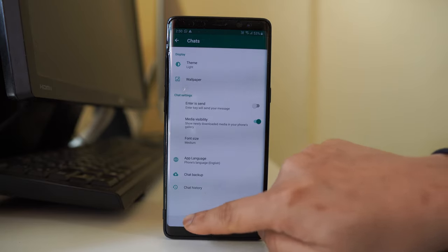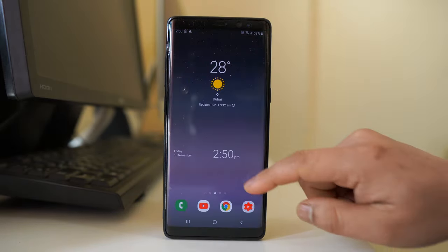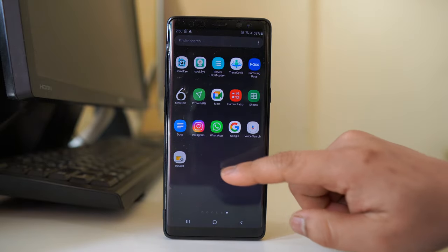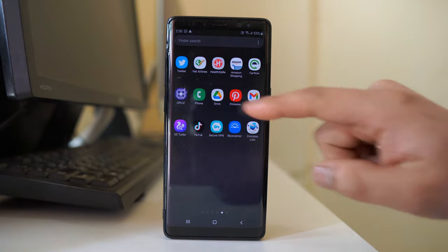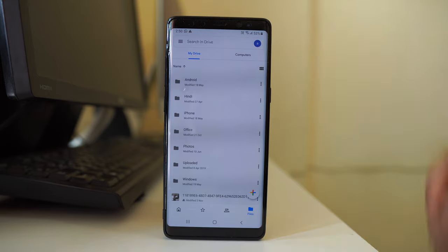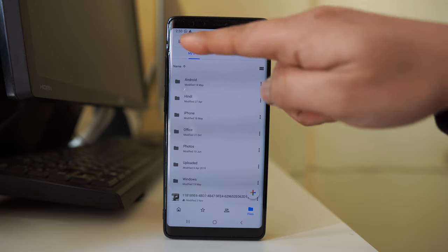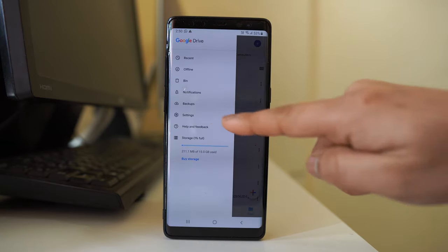I will close this WhatsApp application and open Google Drive. Suppose this is the account where I have enabled the chat backup for WhatsApp application. I will tap on this menu option.